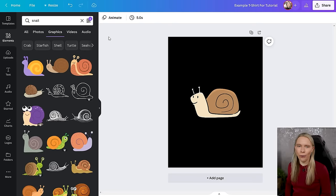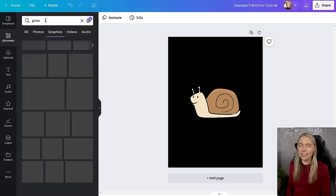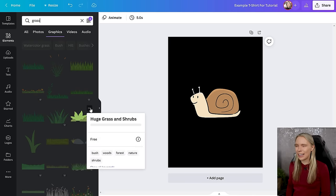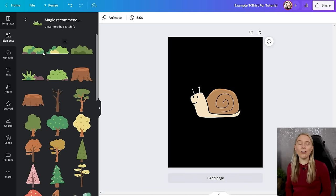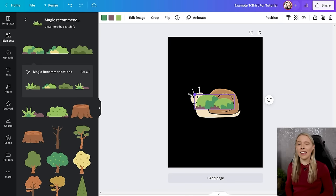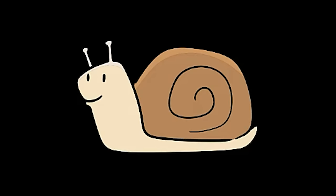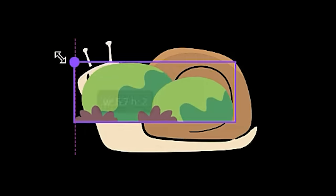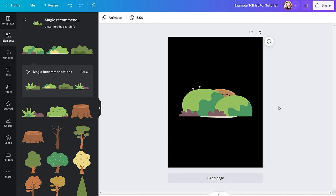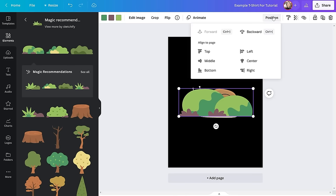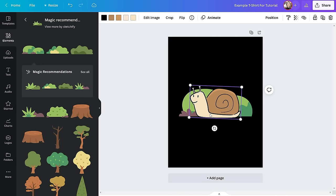Back to my tutorial. After finding my cute little snail, I thought he looked a little lonely, so I decided to find him a cute grassy background. I found one I liked and made sure to click on the graphic to confirm I could edit the colors — confirming it was an SVG. When I added the grass graphic to the canvas, it went on top of the snail, which wasn't my intention. Luckily that's easy to fix: just click on the graphic, click the 'Position' button, and click 'Backwards' to move it behind the snail.